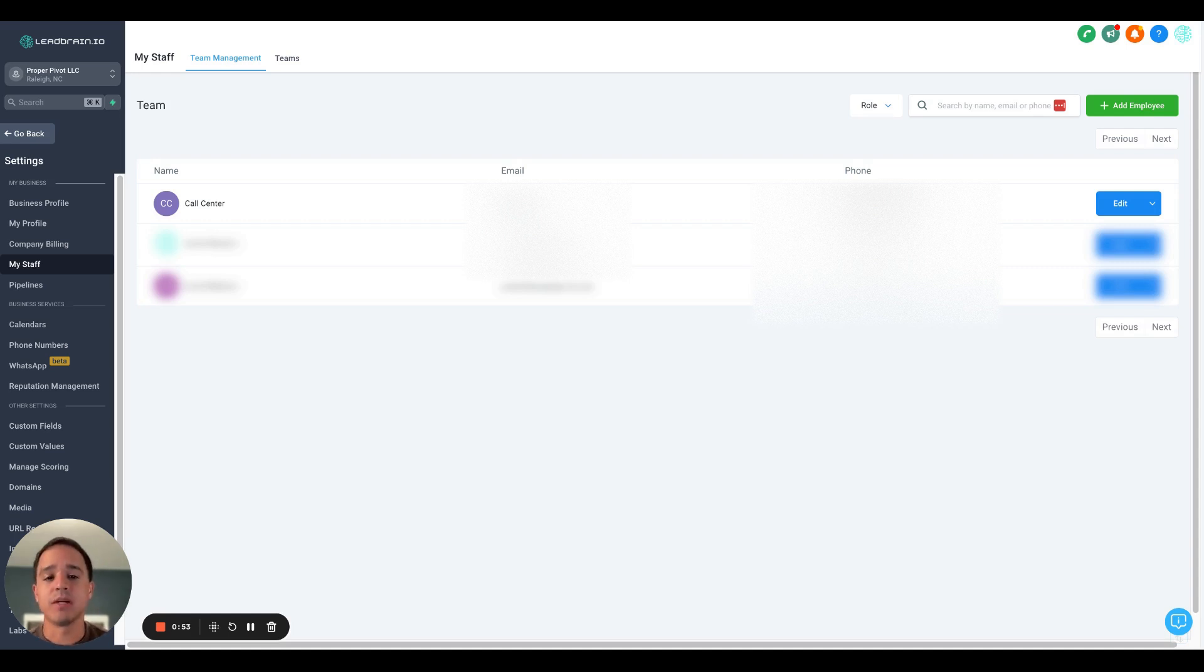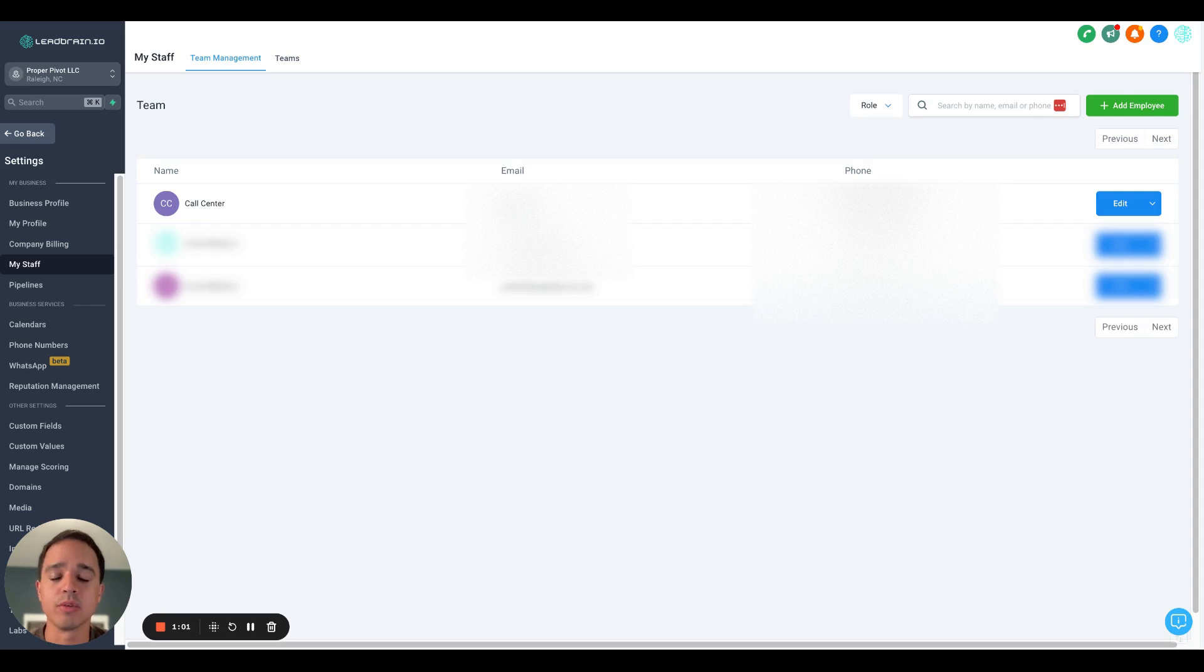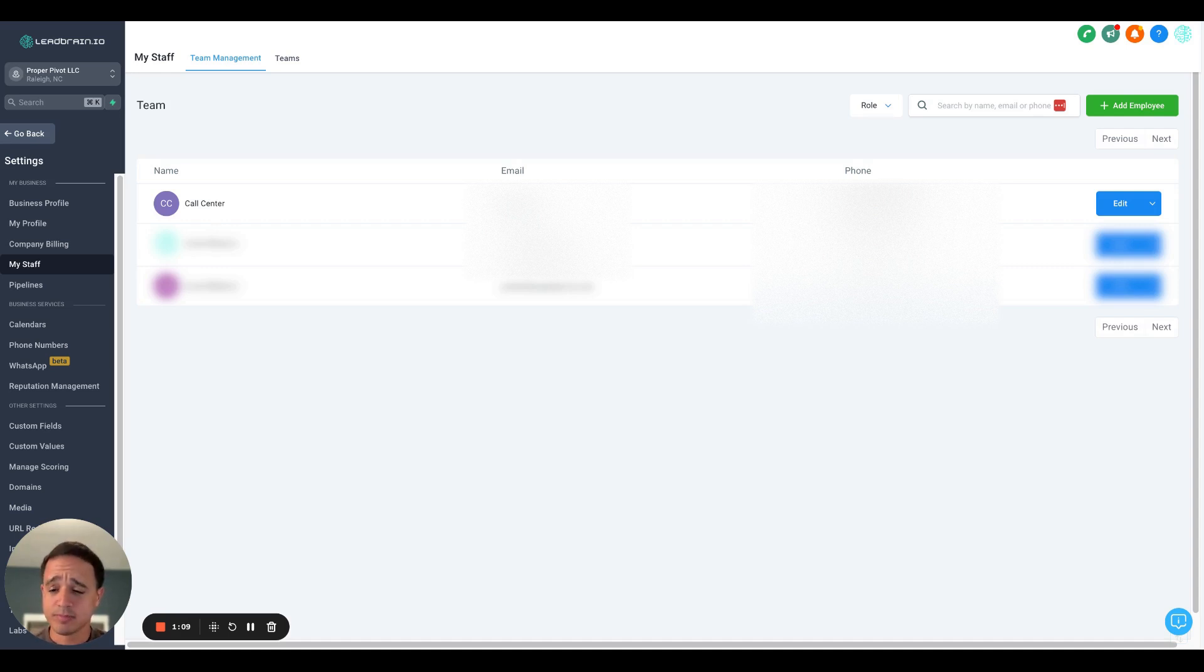But if that same lead called back for a second time, then their call will be routed to the appropriate sales agent. I couldn't figure out how to do that with Go High Level before, but I did. Now with the new IVR feature, I was able to kind of hack some things together and make it work. So I'm going to show you what I did.